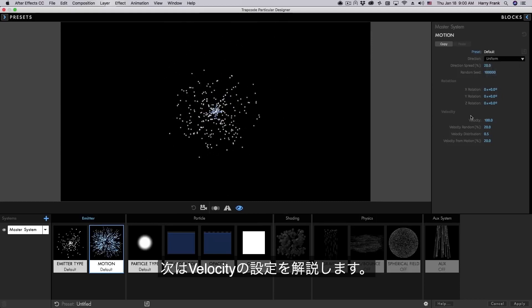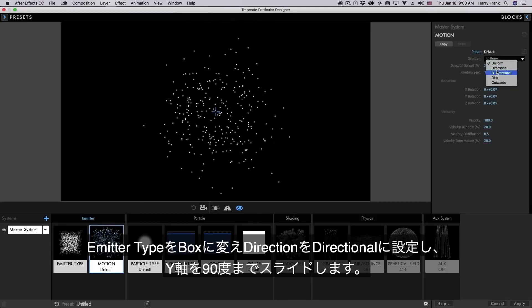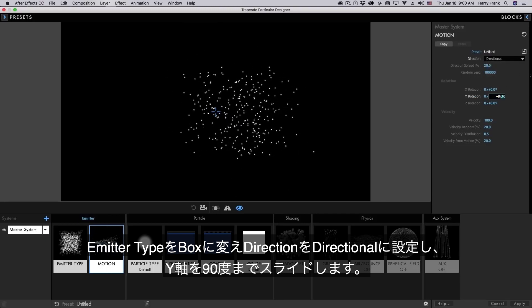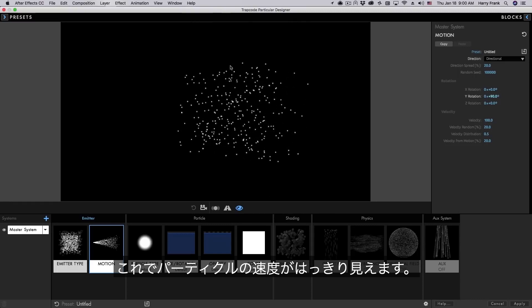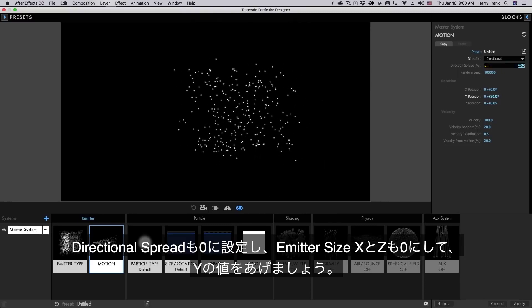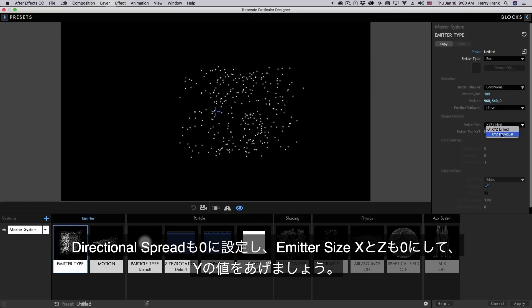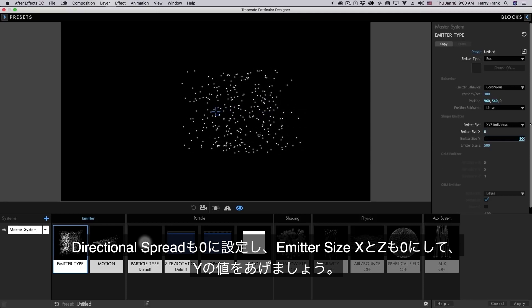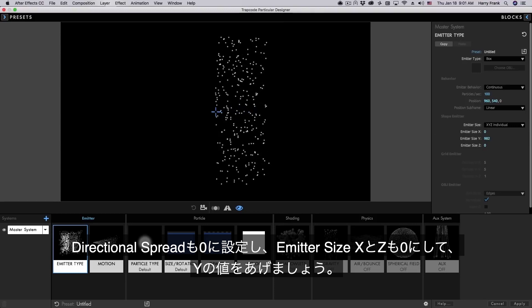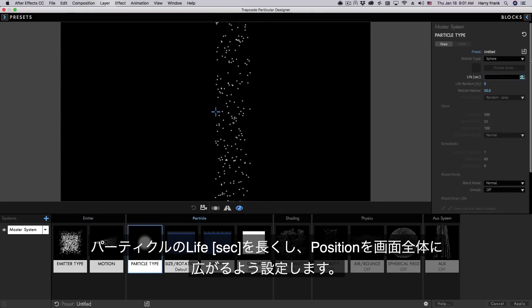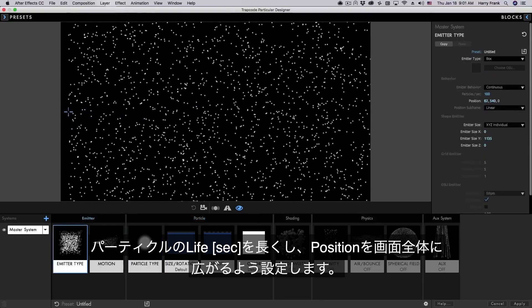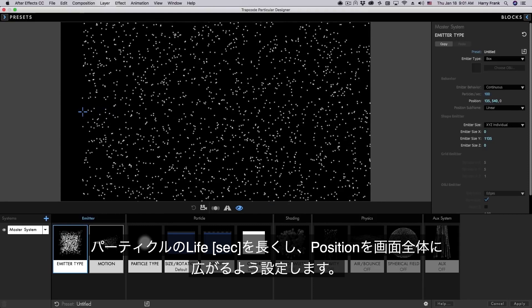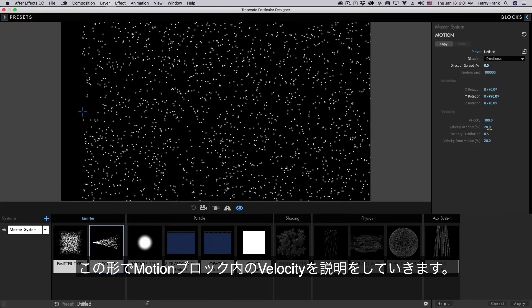Next I'd like to talk about the velocity controls in detail. Now to show this I'm going to change to a box emitter and make this directional and rotate this 90 degrees on its side. I'll also give us a pretty good visual indication as to the velocities of our particles. I'll also set my directional spread to zero and I think I'll zero out the emitter size in x and z and turn up the emitter size y. I'll set the particle lifespan to a really long lifespan just so that we can see them all the way to the other side of the screen. And let me go to the motion block and take a look at the velocity controls here.